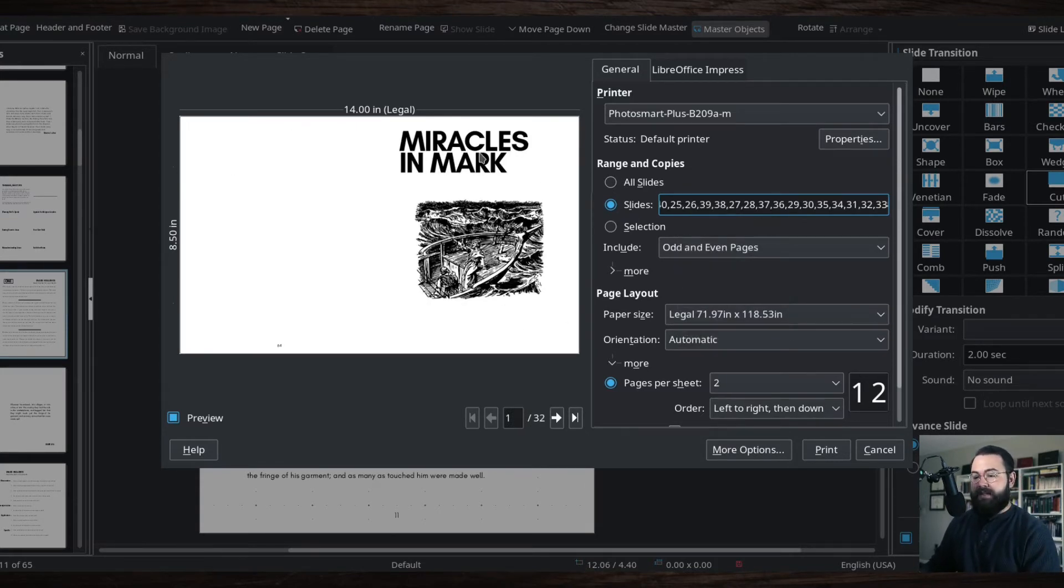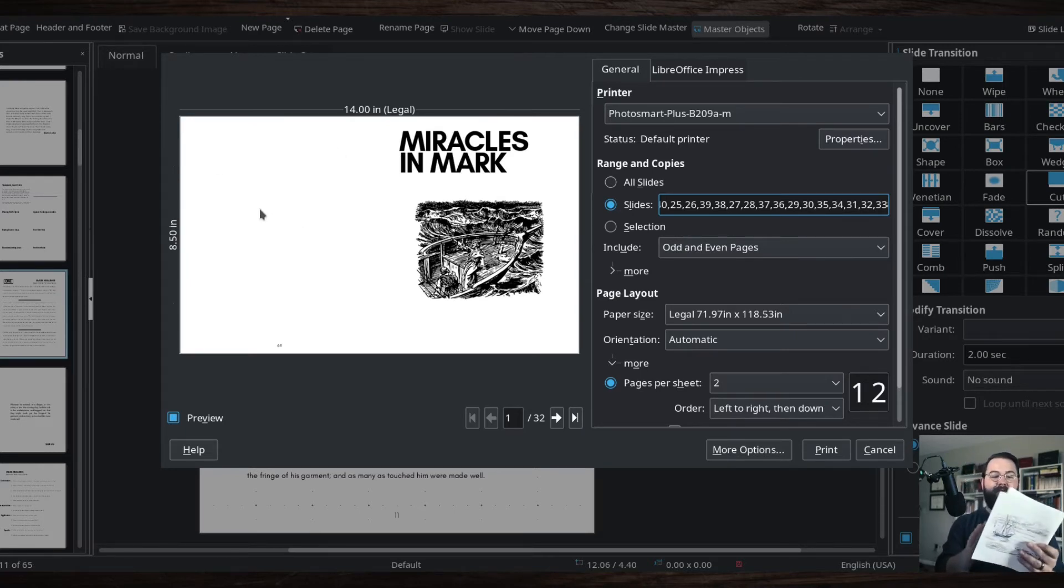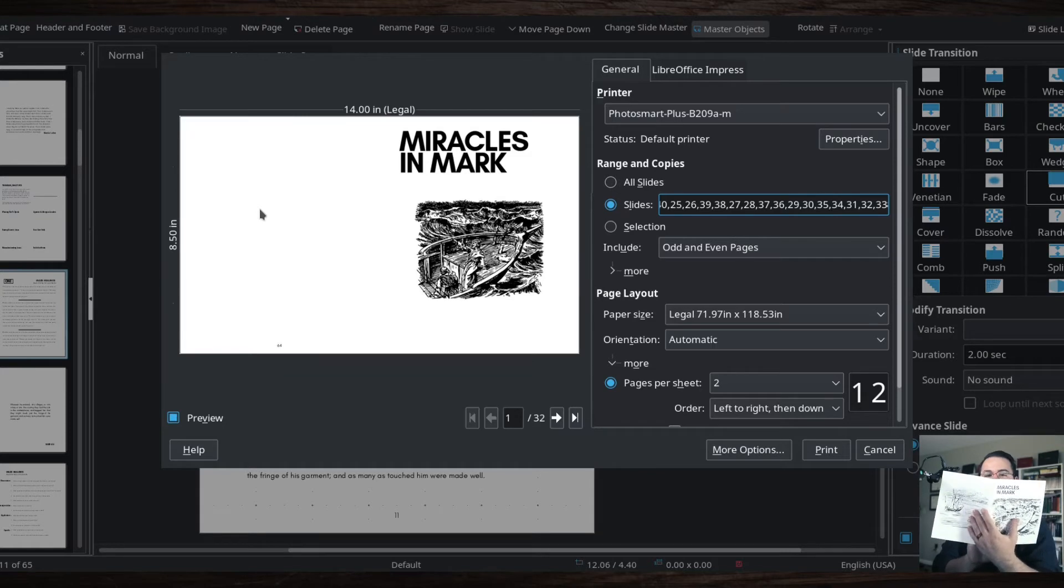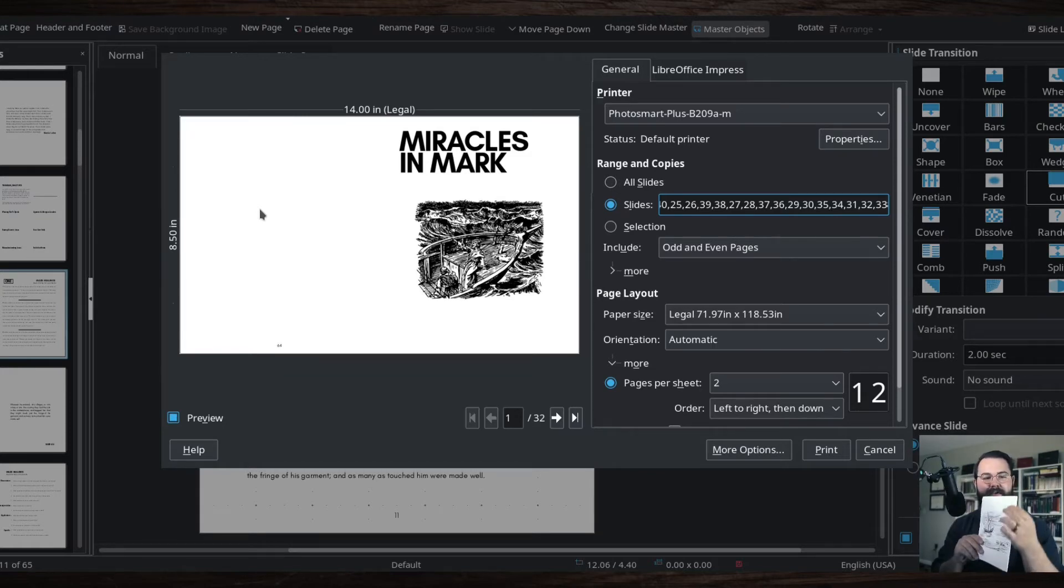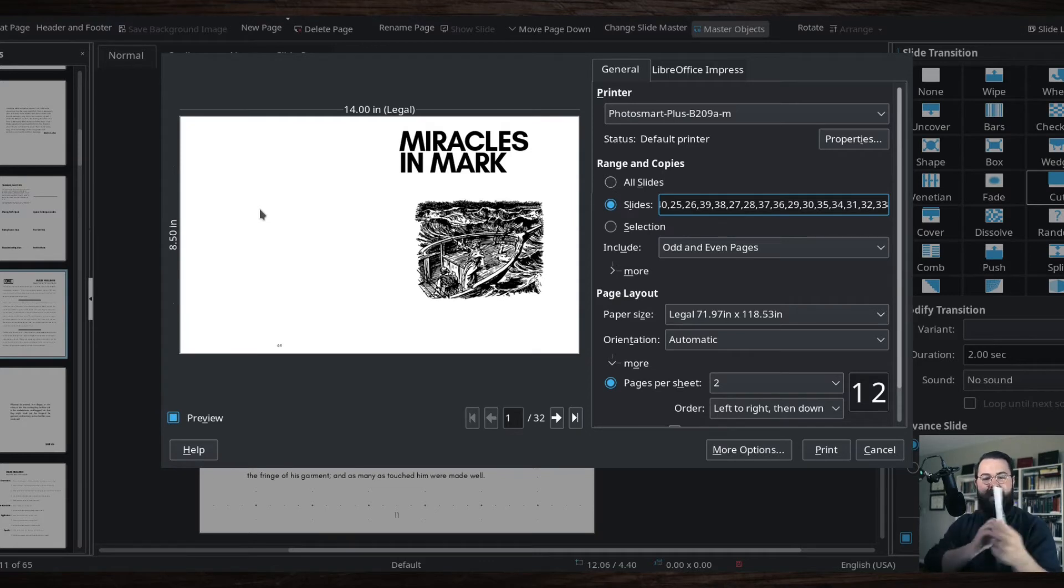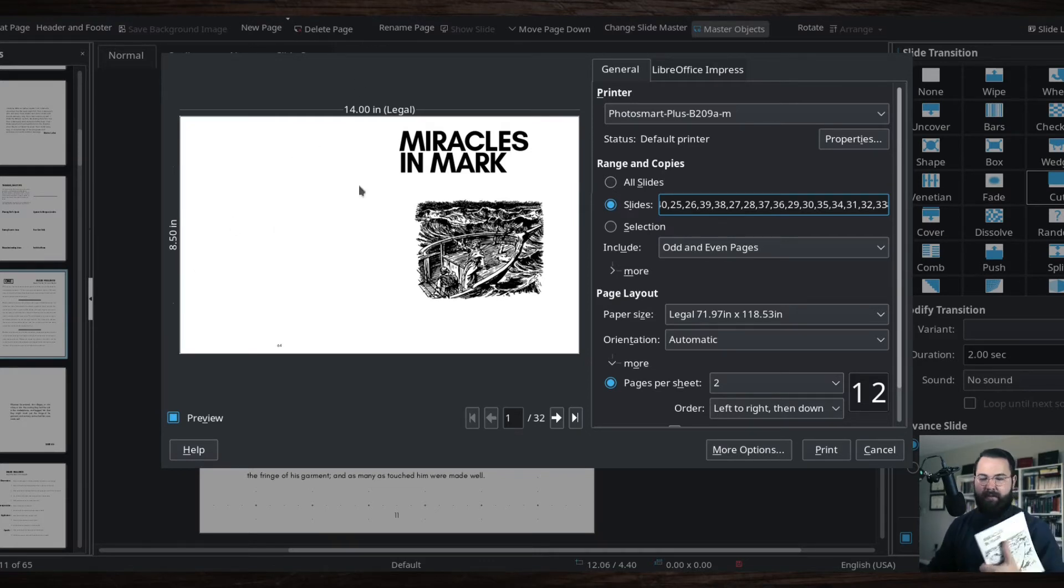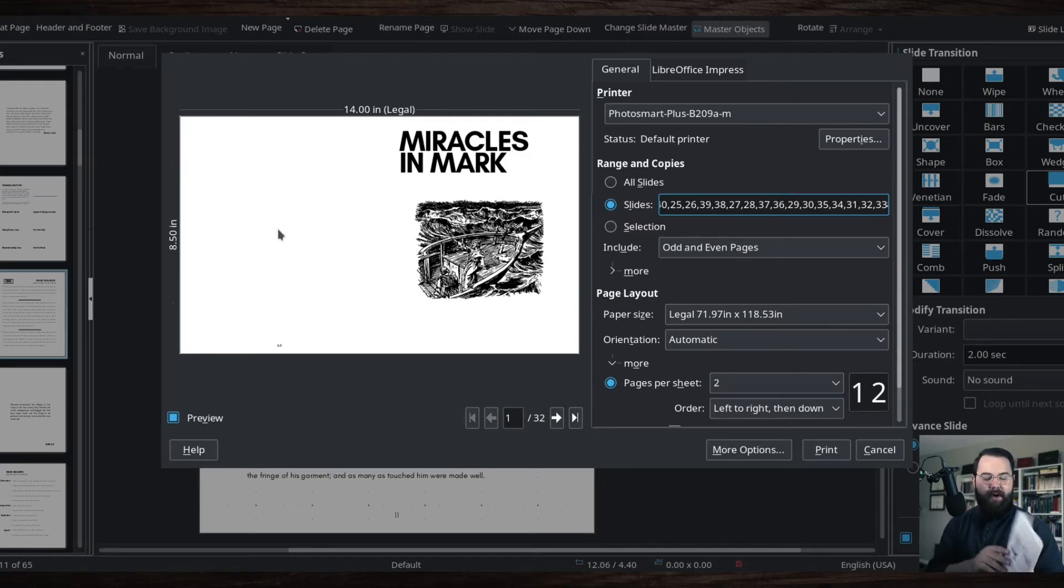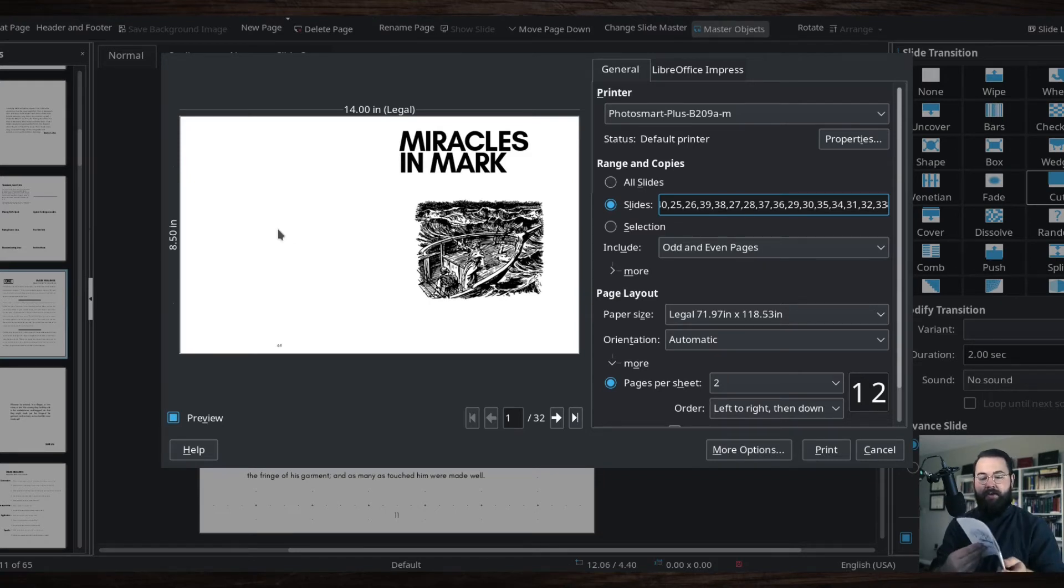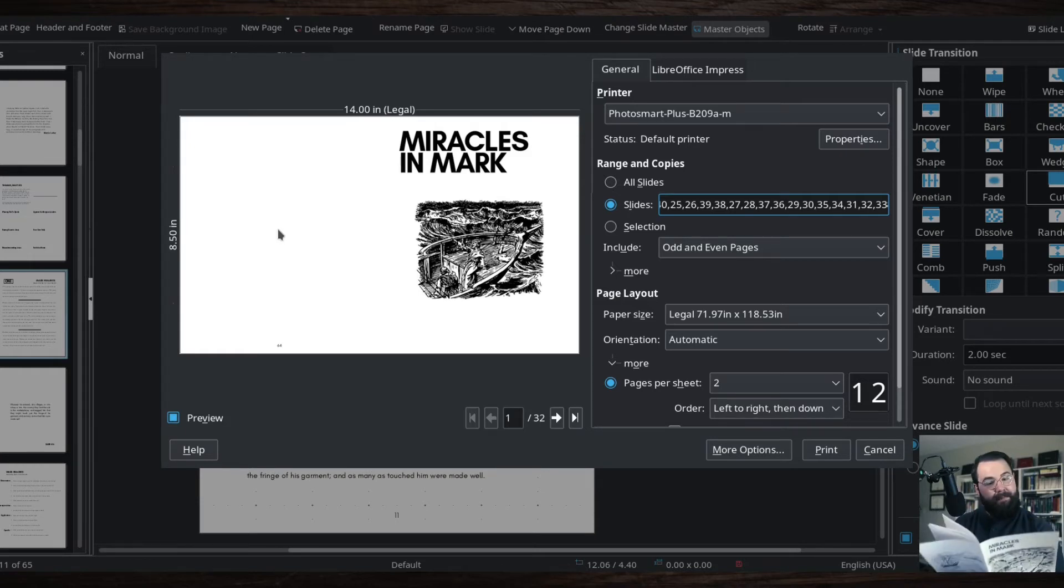Now what it does is this is my first page here and it's also the last page here. So that way when I fold this first piece of paper, it's going to give me the first page and the last page. Now I don't actually have the picture of the boat on the back, but should have saved that. So that's what it looks like.